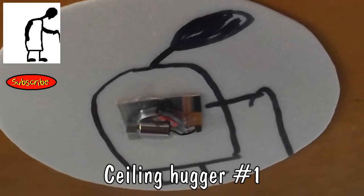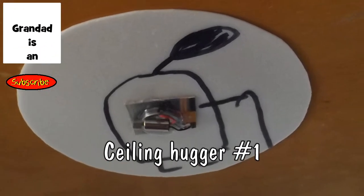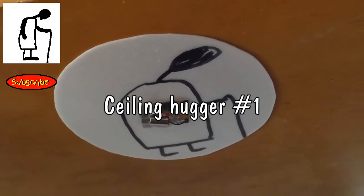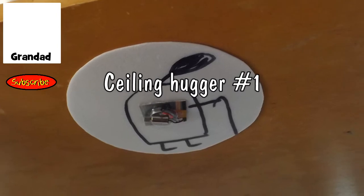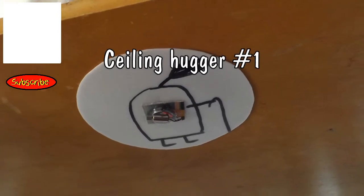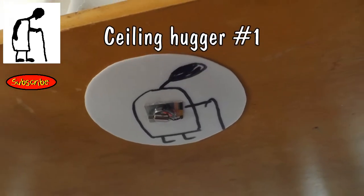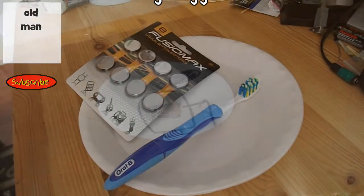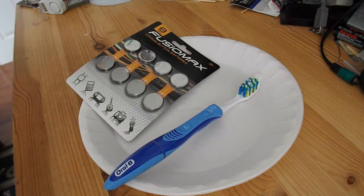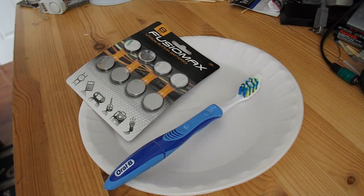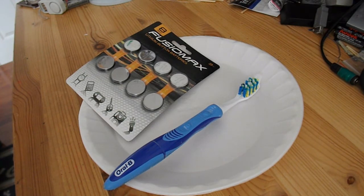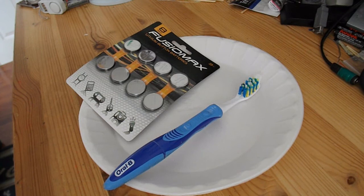Hi guys, still on the subject of wall climbers or wall huggers and ceiling crawlers. I've been watching David Vernon Williamson's video again, and at the end of it he does a very simple ceiling crawler that uses a vibrating motor. So I thought I'd have a go at that.